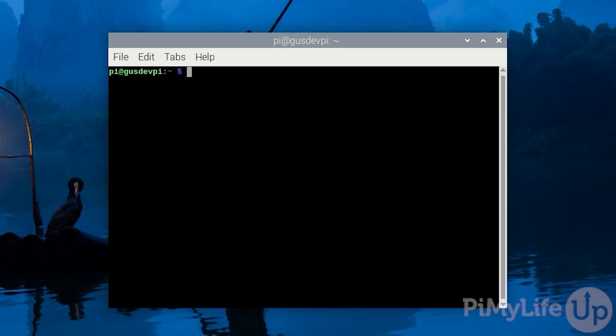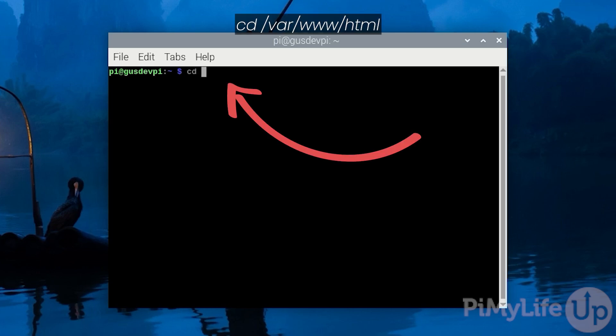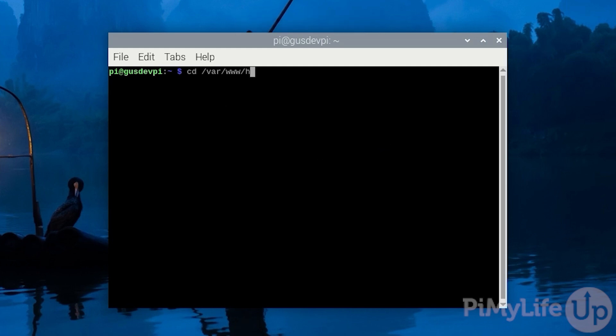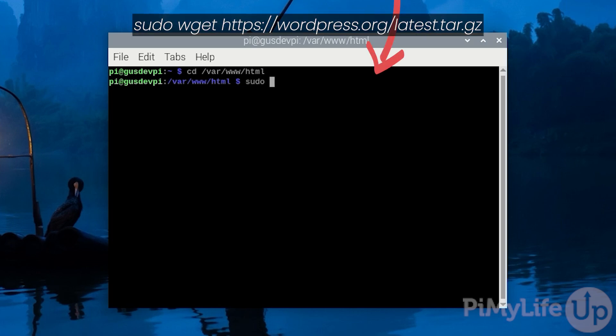To install wordpress let's first move to the html directory by entering cd /var/www/html. We will now want to fetch the latest version of wordpress. You can do this by entering sudo wget https://wordpress.org/latest.tar.gz